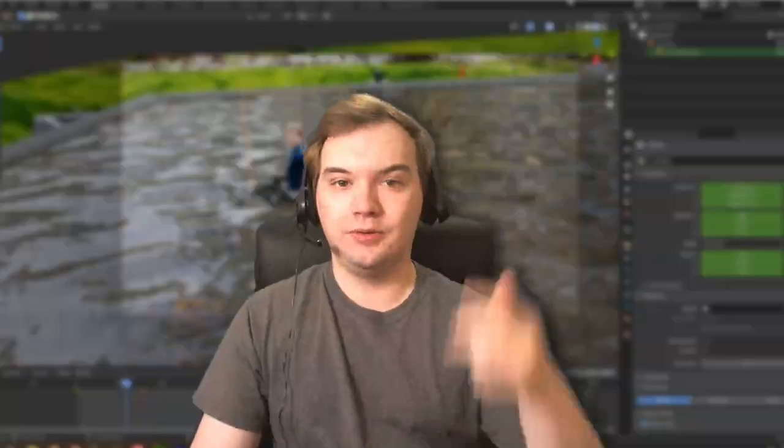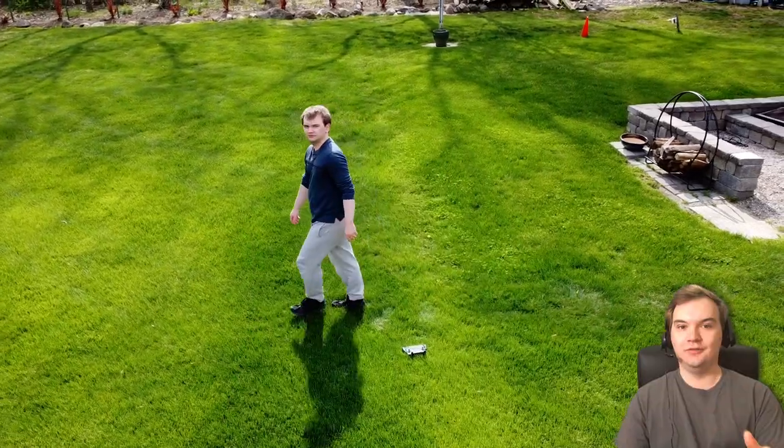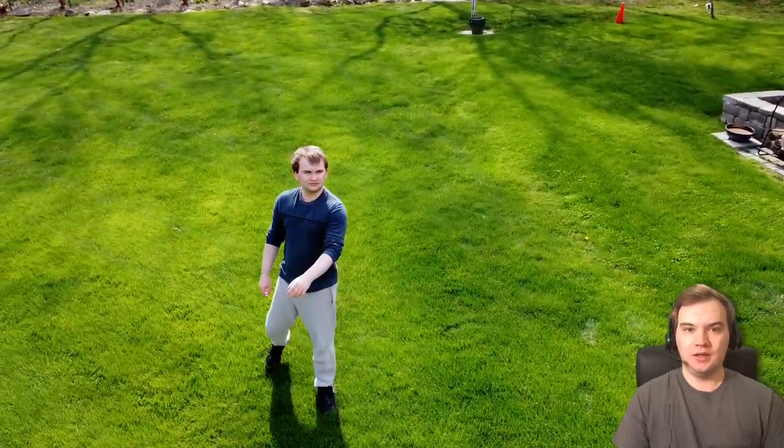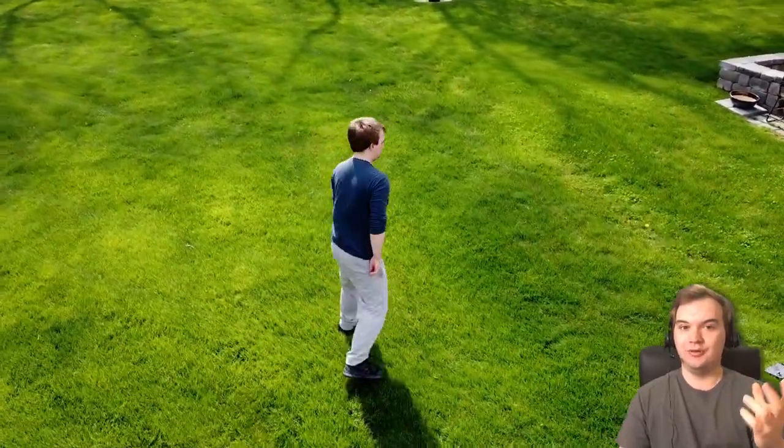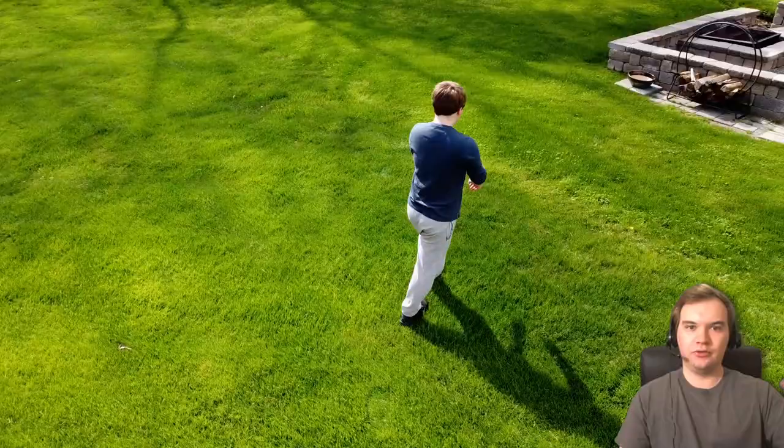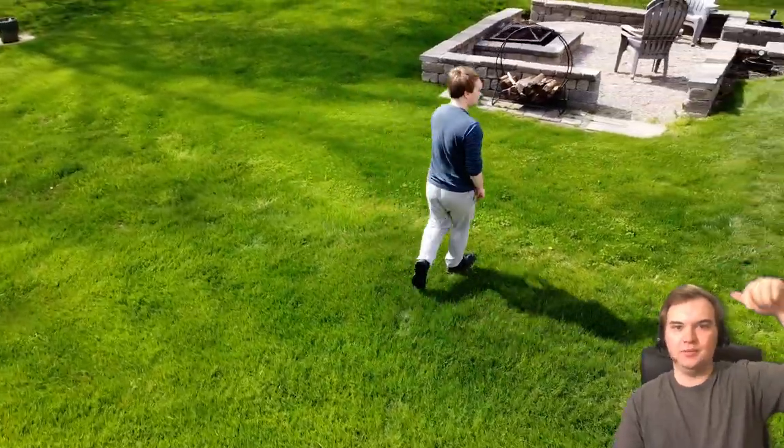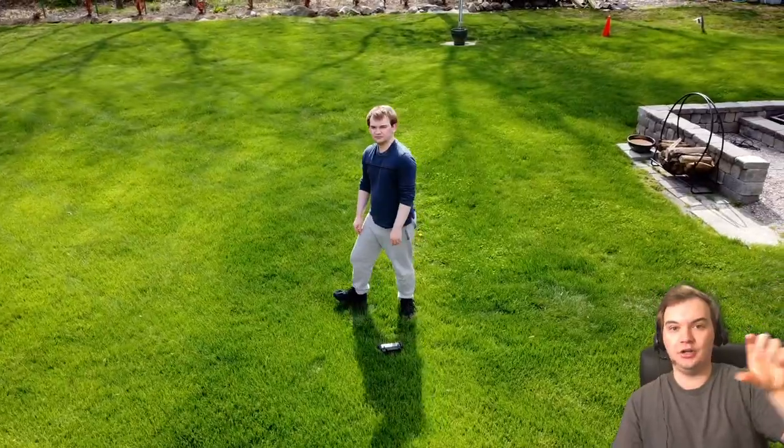The two programs I used were Blender and After Effects. So first off, I shot the footage on a DJI Mavic Mini. It's a really small drone, and it has a few modes where it's autonomous. It can actually follow a point that you select.